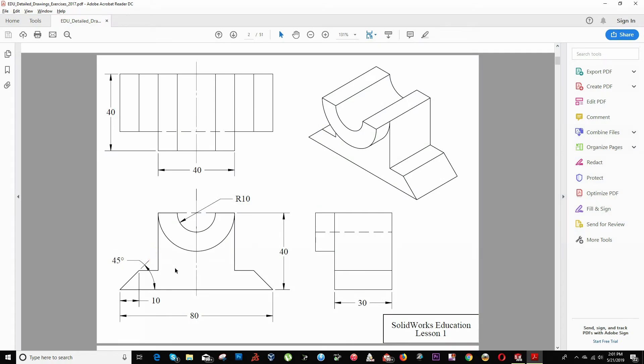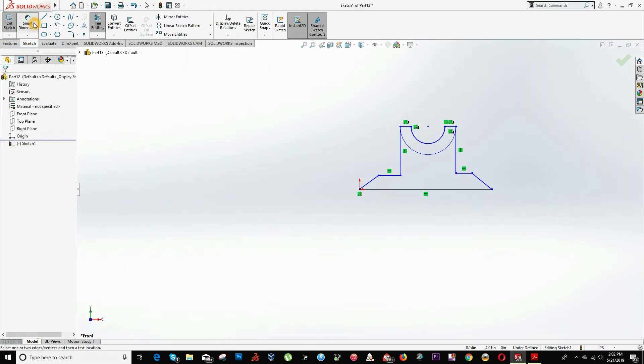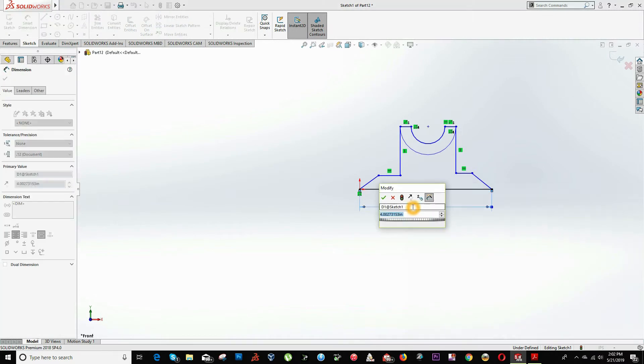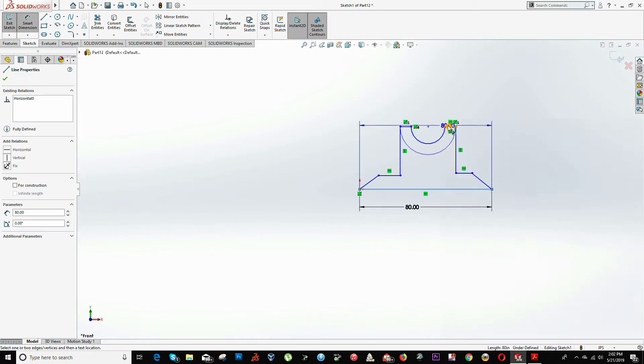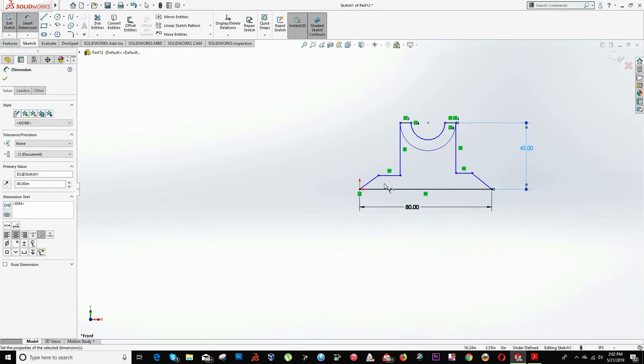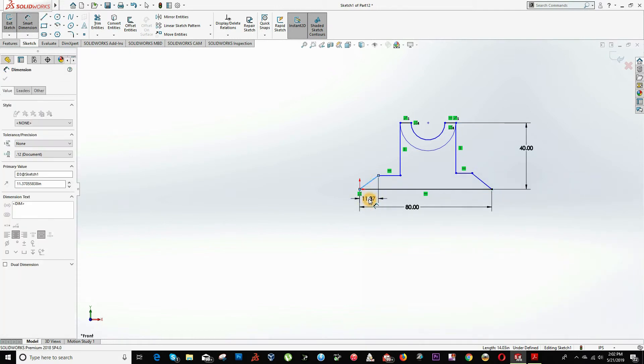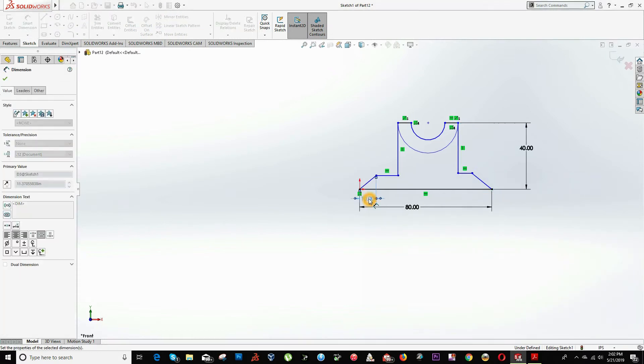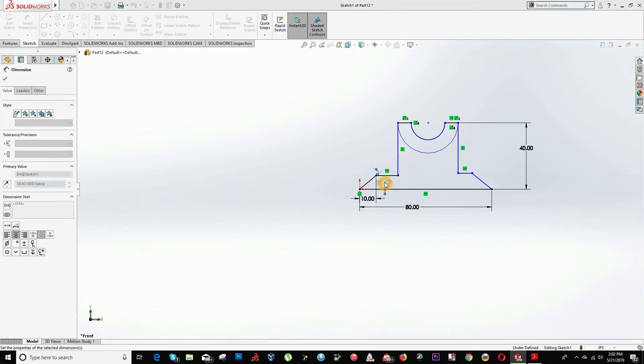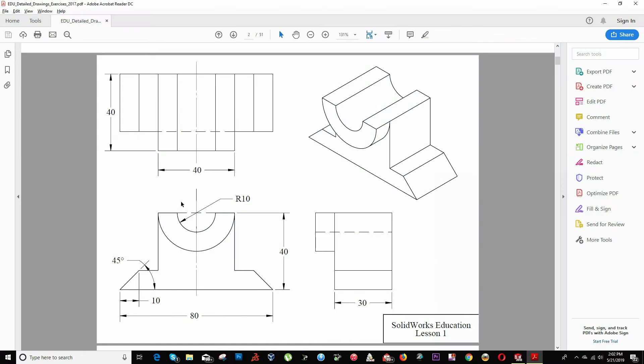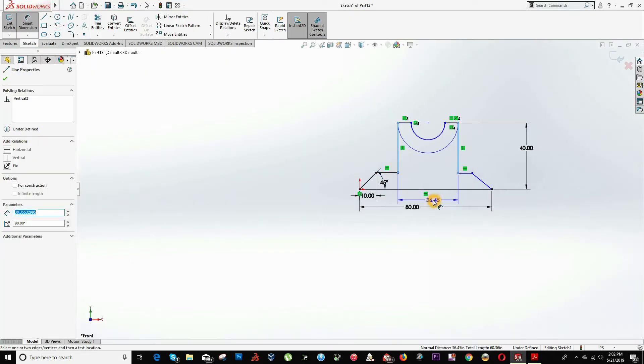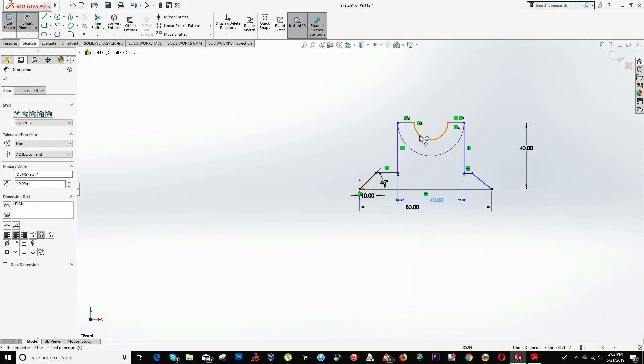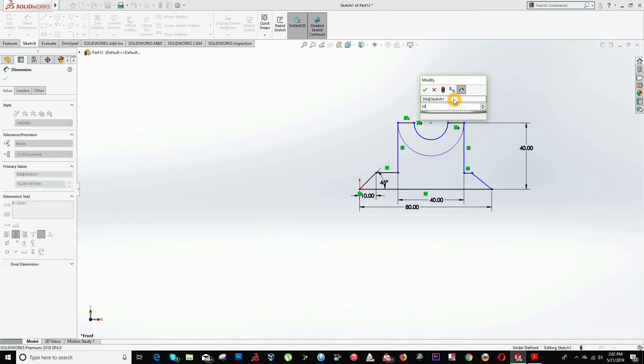And now we start dimensioning our drawing. We choose the option smart dimensions. Here is going to have 80 units. Height is going to be 40 units. This line will have a horizontal distance of 10 units. There is an angle here of 45 degrees. And there is a distance of 40 units from here to here, and a radius of 10 units.